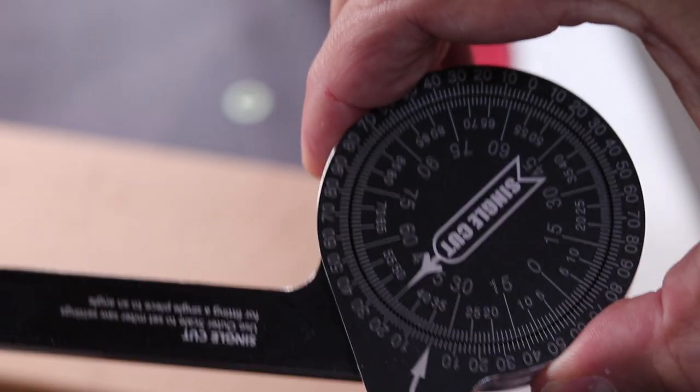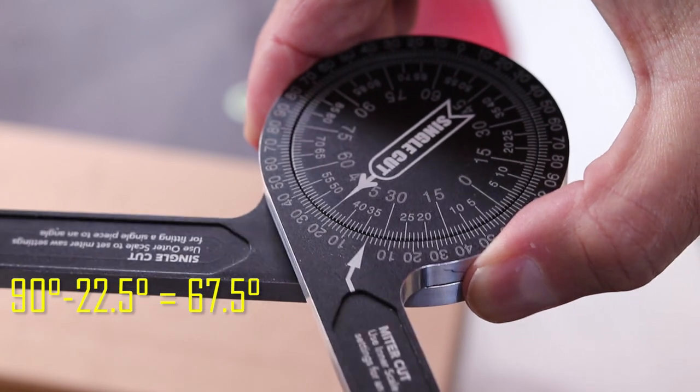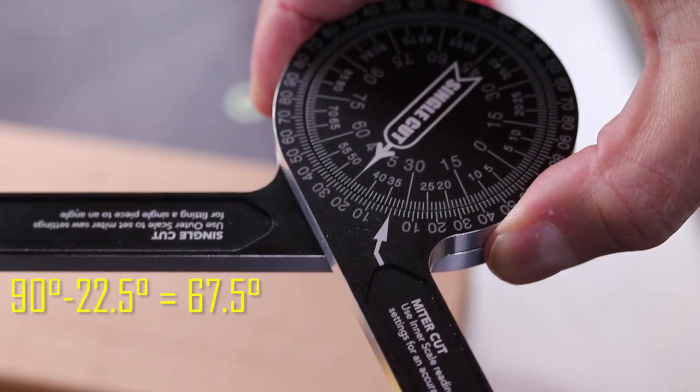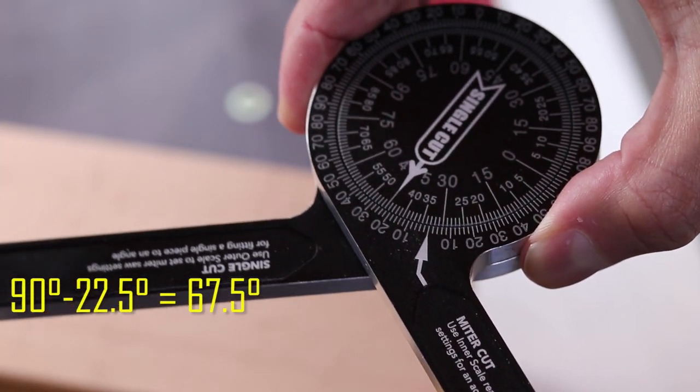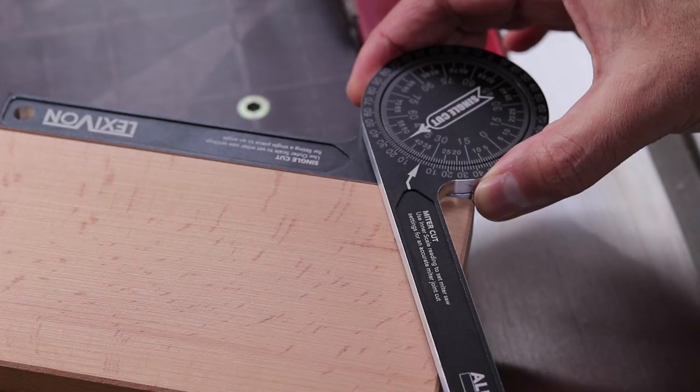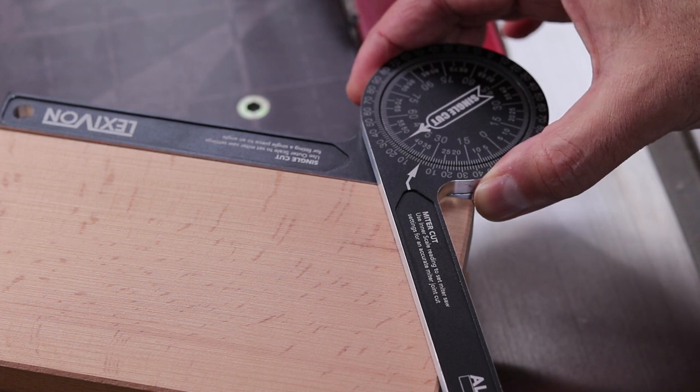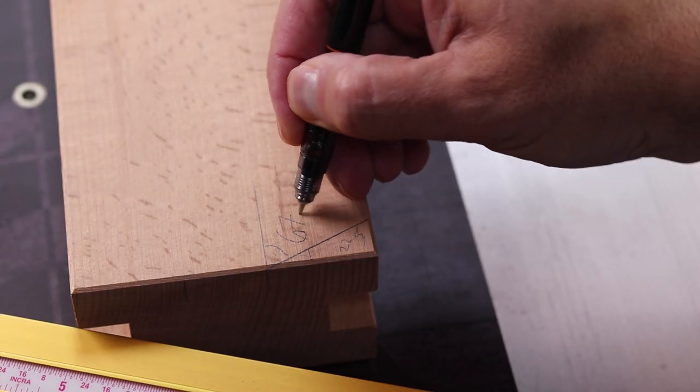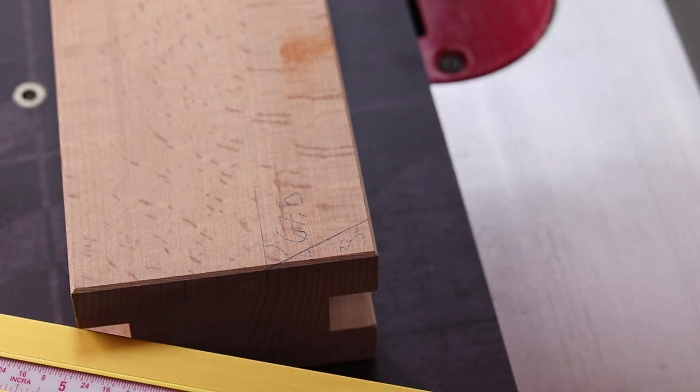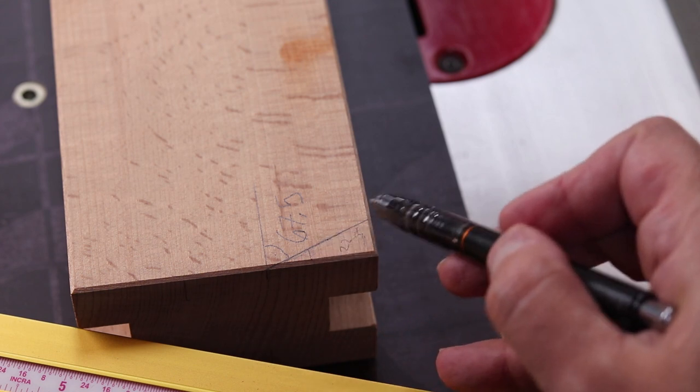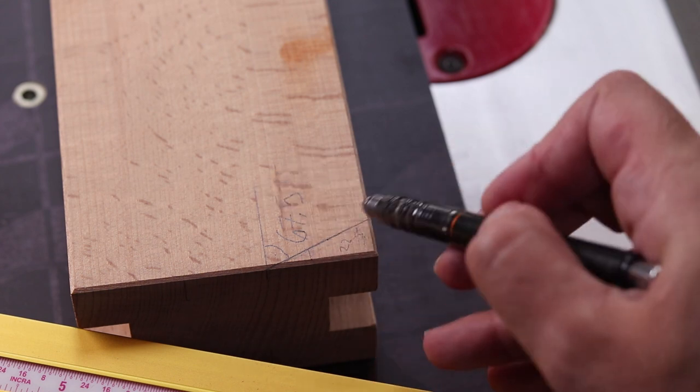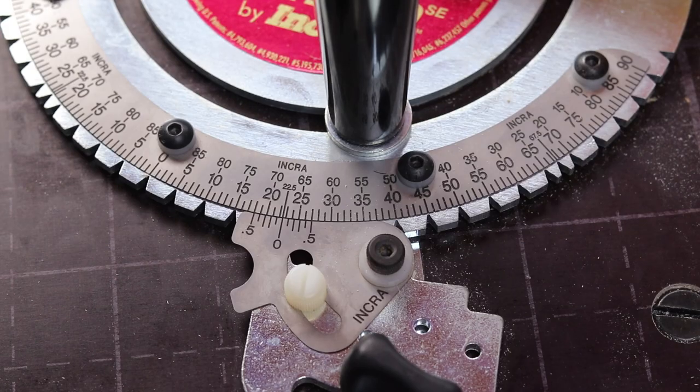To establish the 67.5 degree angle, you need to make a 22.5 degree cut on the jig's 90 degree corner. I will be cutting two 67.5 degree angles on the opposite sides of this jig, as this will be very useful when making the hinge pieces on the Asanoha pattern.